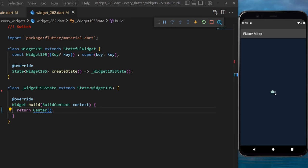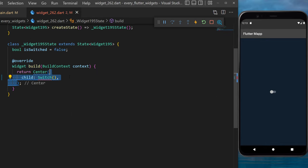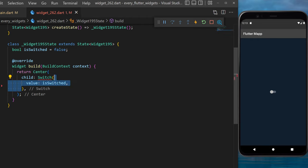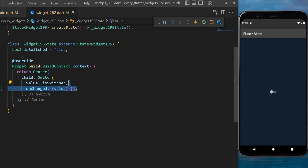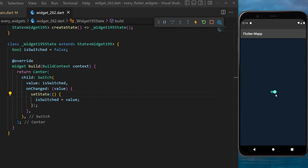The switch widget — if you need a button just like this, you can do it with the switch widget. First, we create a boolean variable `isSwitched` set to false. In the center widget, we create the switch widget. The value will be the boolean `isSwitched`, and the onChanged will have the value which we will set state and set `isSwitched` to the new value. This will give you access to a switch widget.